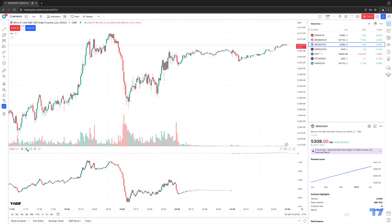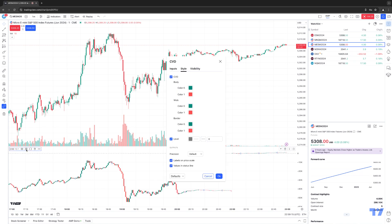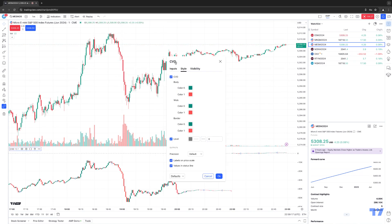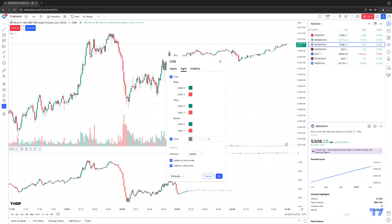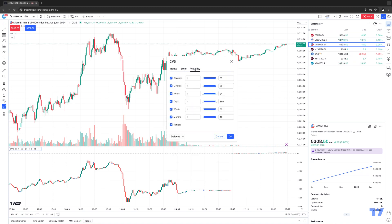So for example, hide, this gets you into the settings. So you can see CVD, just basically an abbreviation for cumulative volume delta. And then you can get in there and change your inputs, your style, your visibility. Once you make those changes, you can click OK.